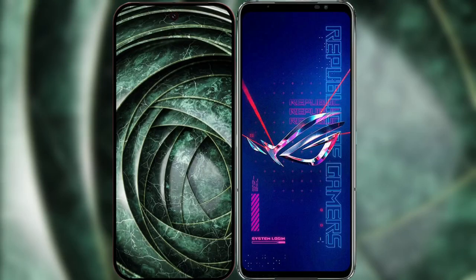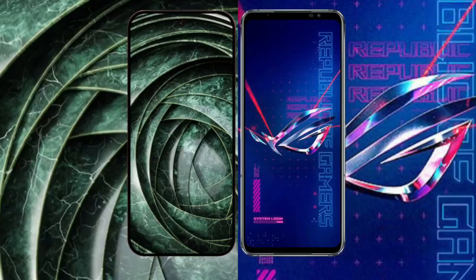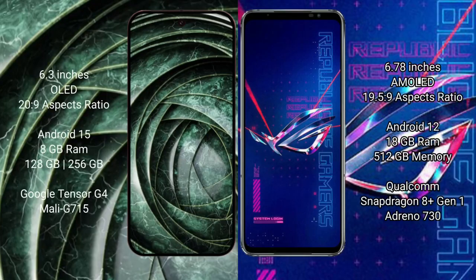I will compare the new Google Pixel 9a with the ASUS ROG Phone 6 Pro. The Google Pixel 9a has a 6.3-inch OLED display with a 20:9 aspect ratio. The ASUS ROG Phone 6 Pro has a 6.78-inch AMOLED display with a 19.5:9 aspect ratio.